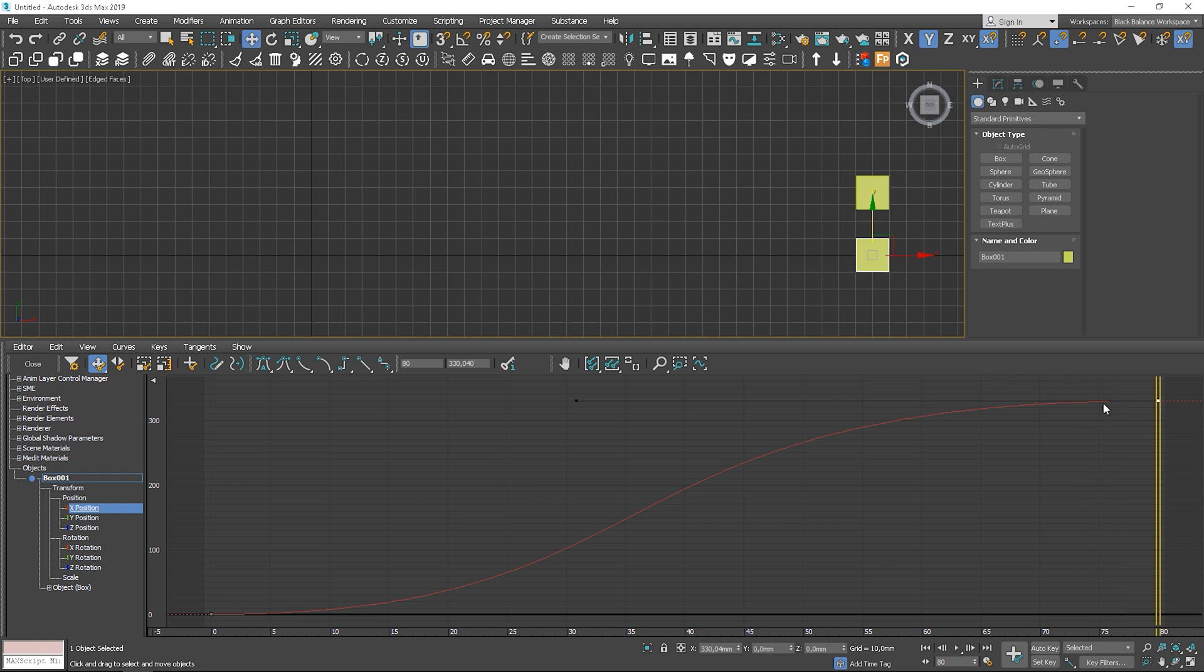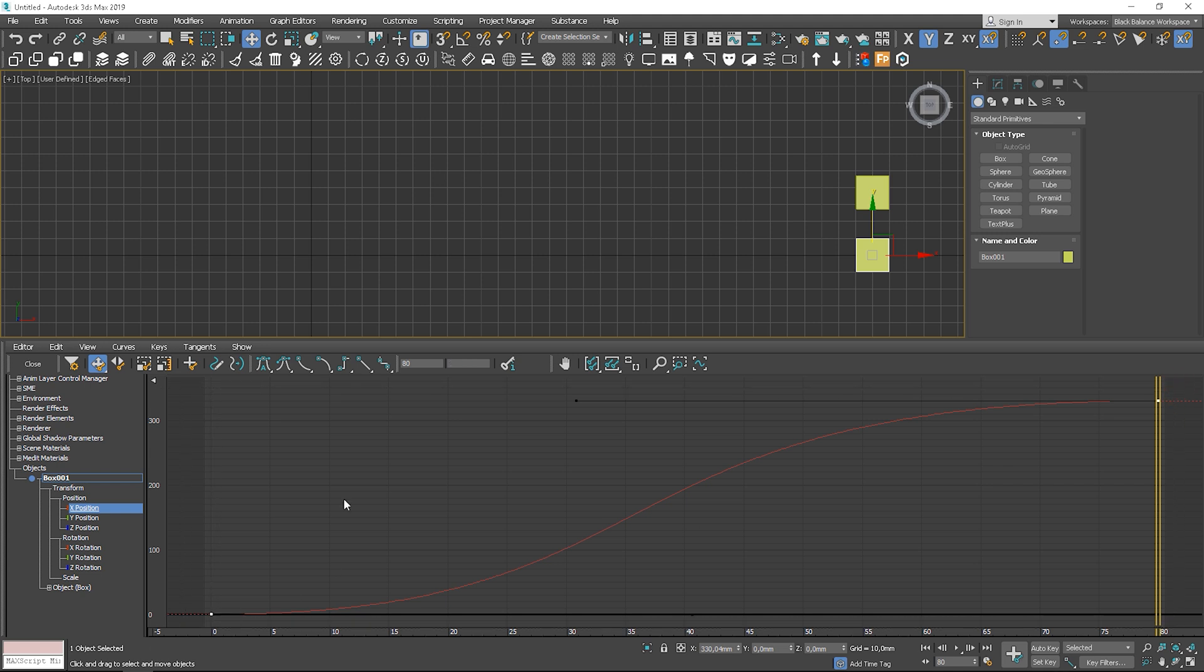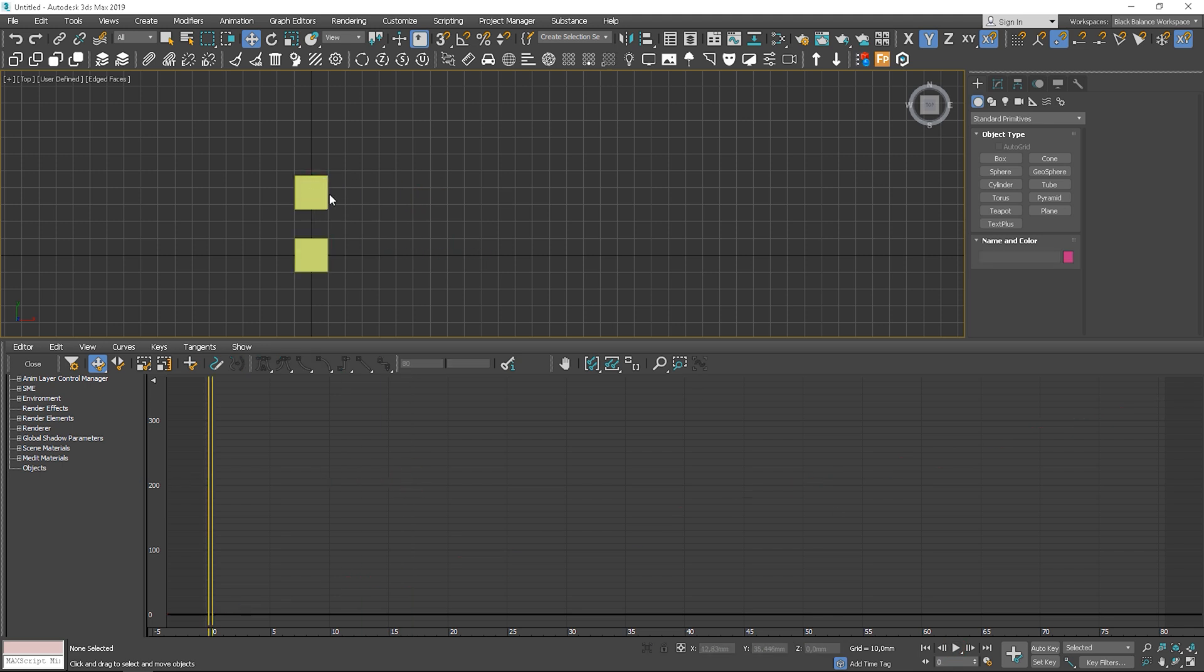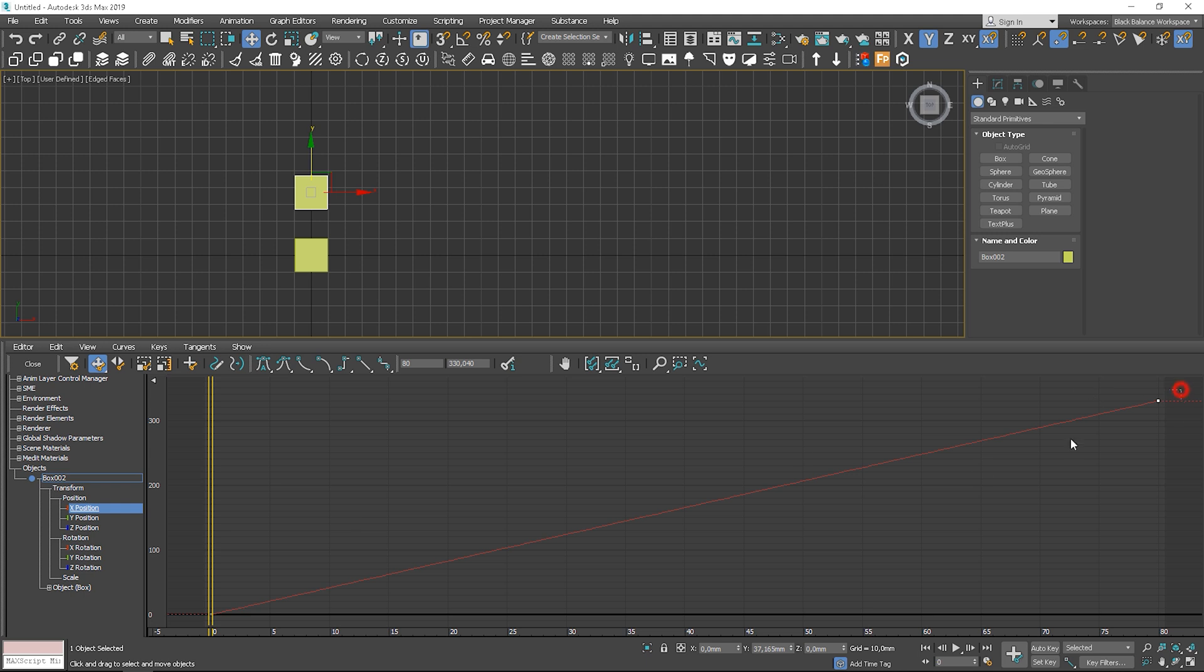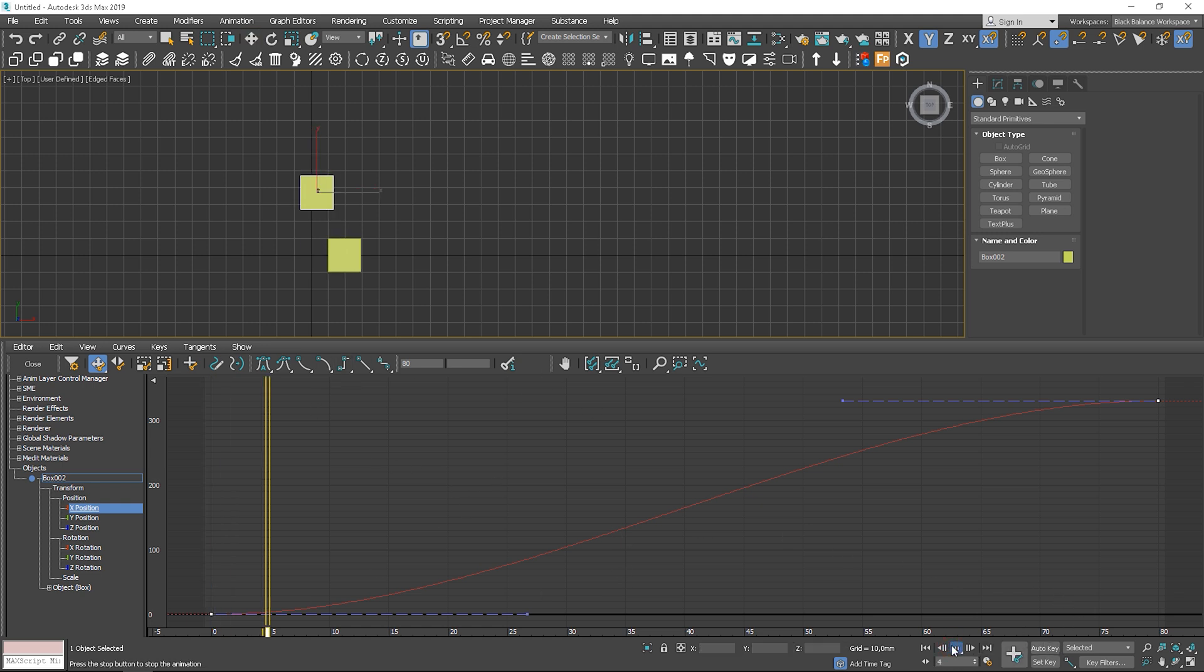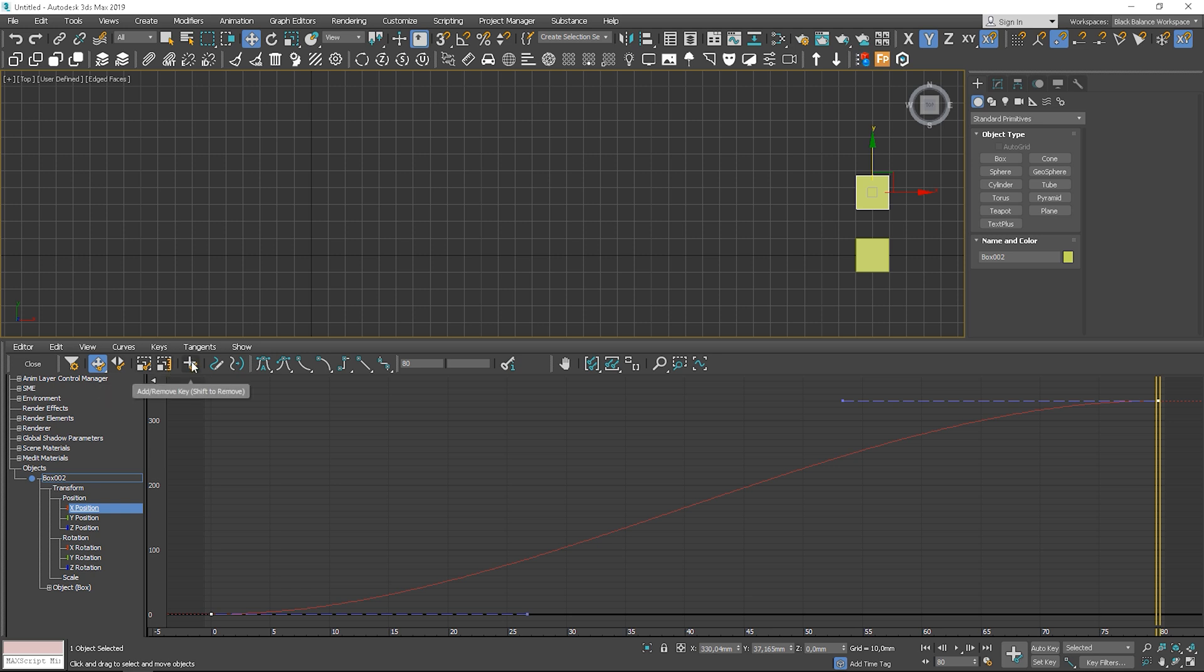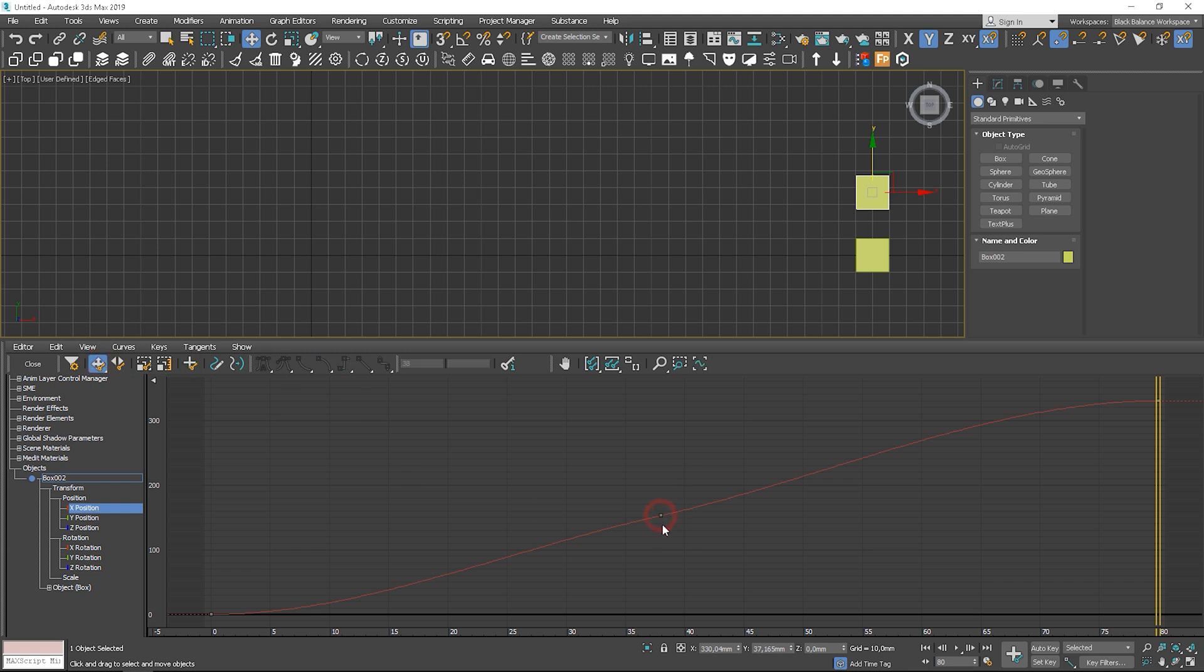To change the point type, we have to select points and choose the point type here. We can also add additional points and set them up. The only limit is your imagination.